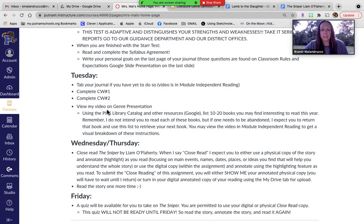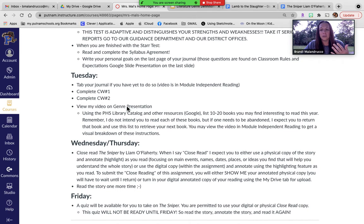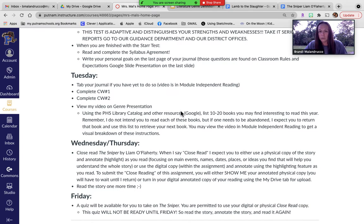You may view my genre presentation as I read through each genre for you, or you go through and read each of them yourself. Then you're going to take the reader survey — I'm going to add that bullet in here. And then, using your PHS library catalog and even Google, you're listing 10 to 20 books that you may find interesting to read this year based off what you found out about yourself.